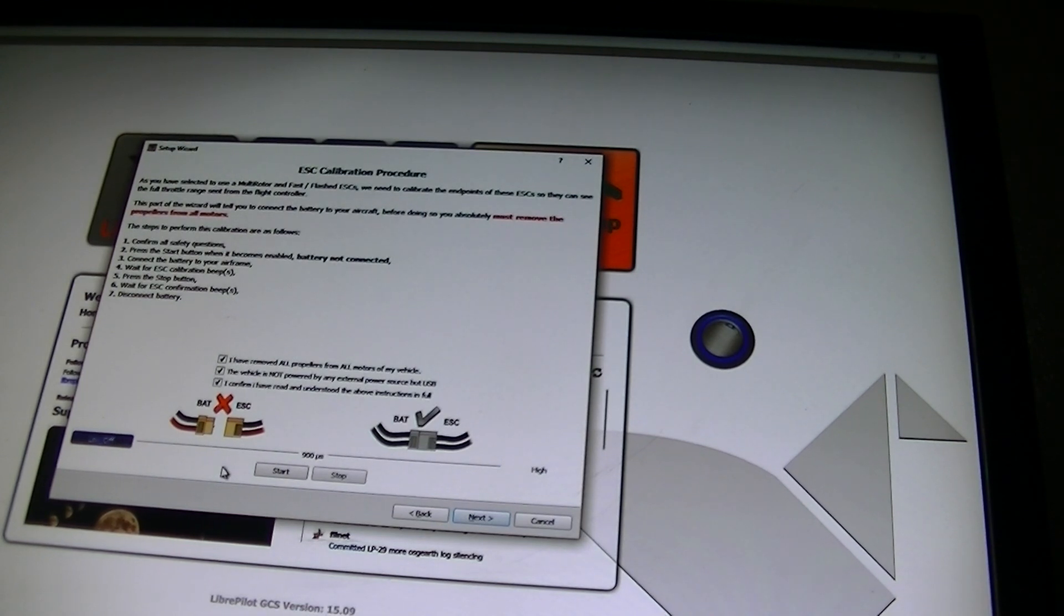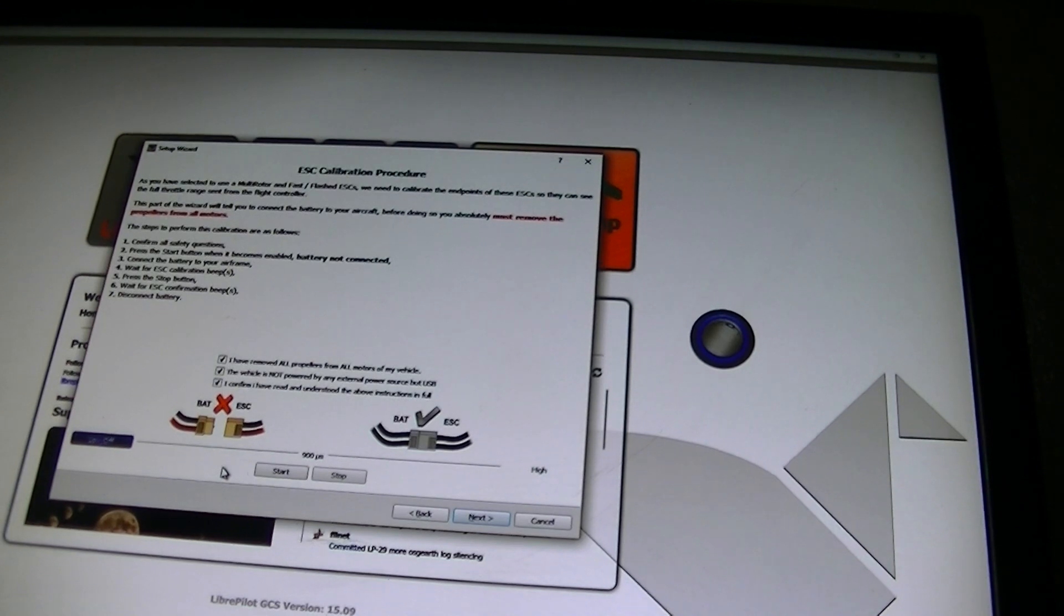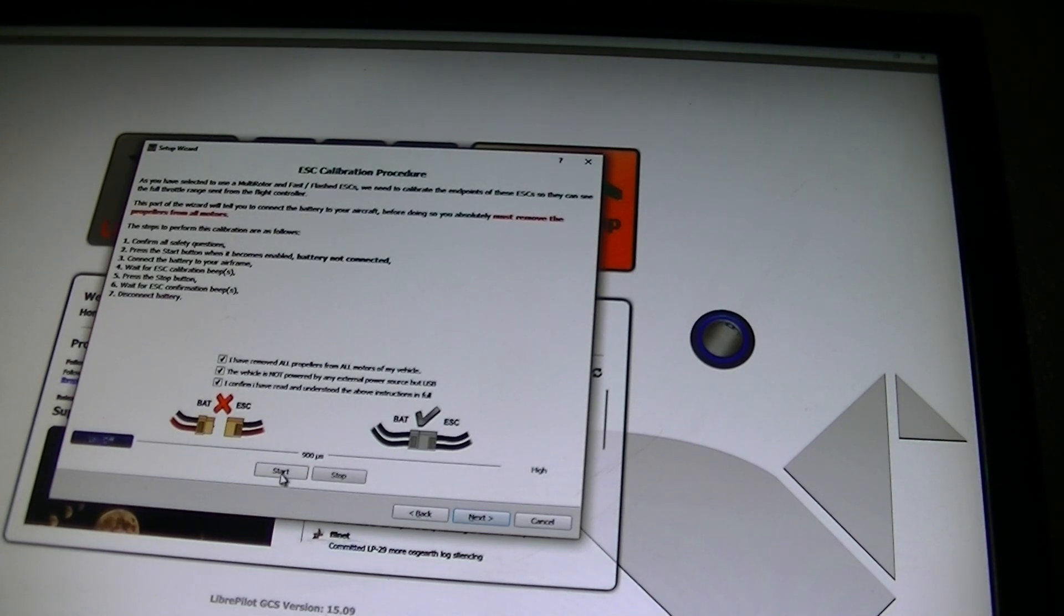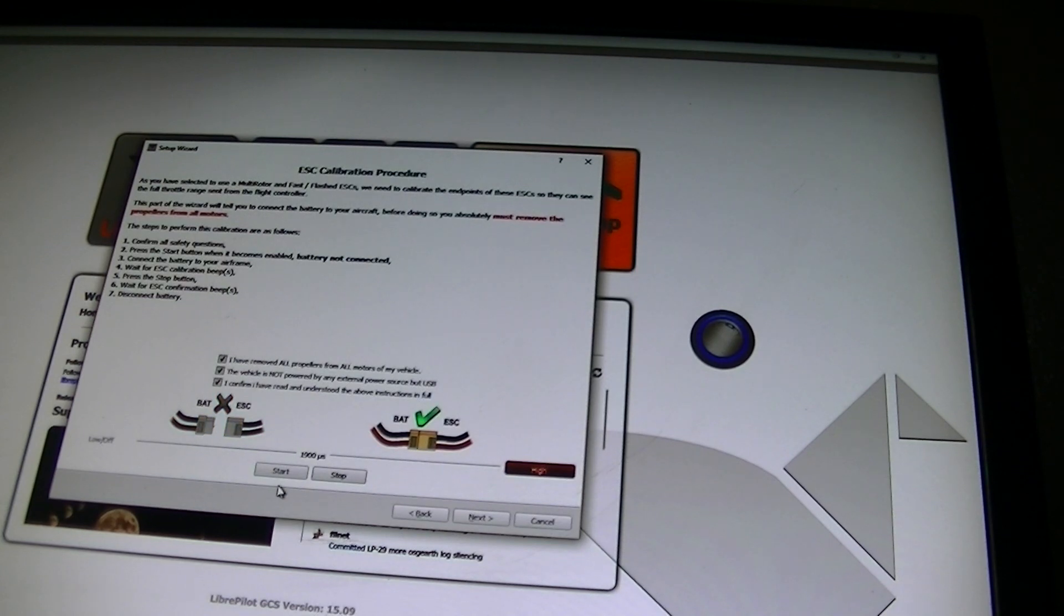The ZMR250, you're supposed to unplug it now. Go ahead and start. Then plug it in.